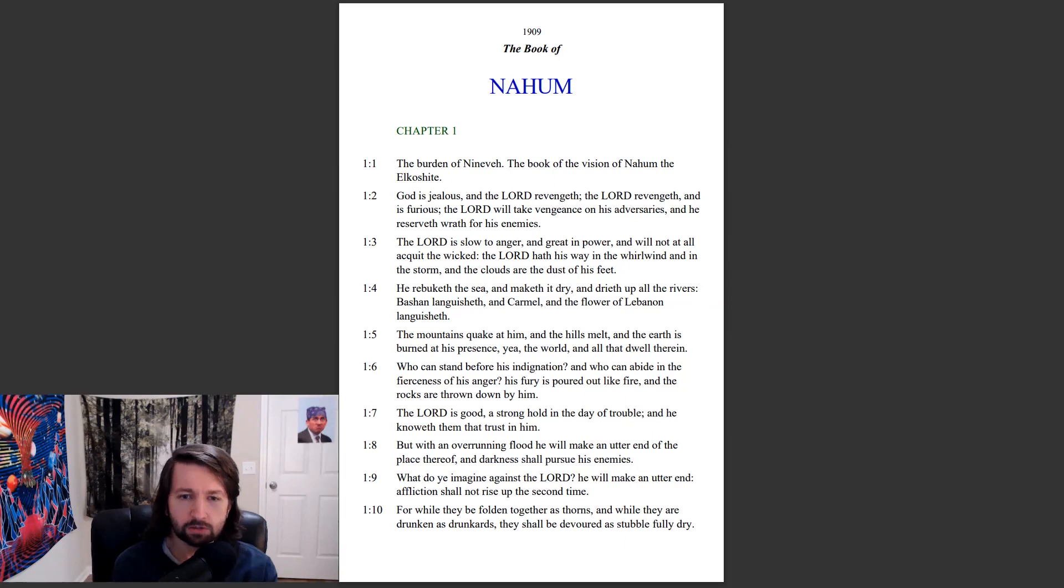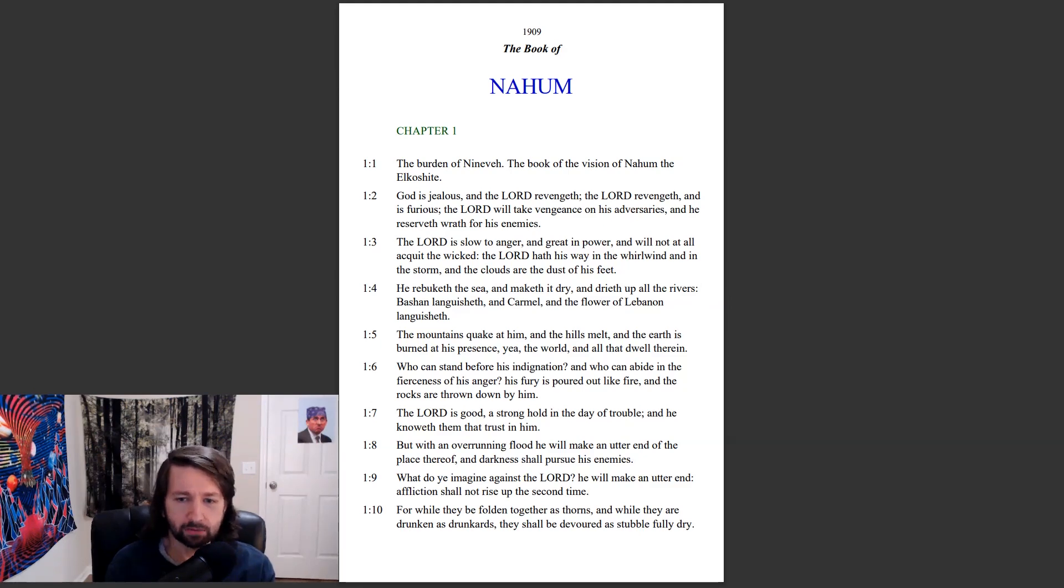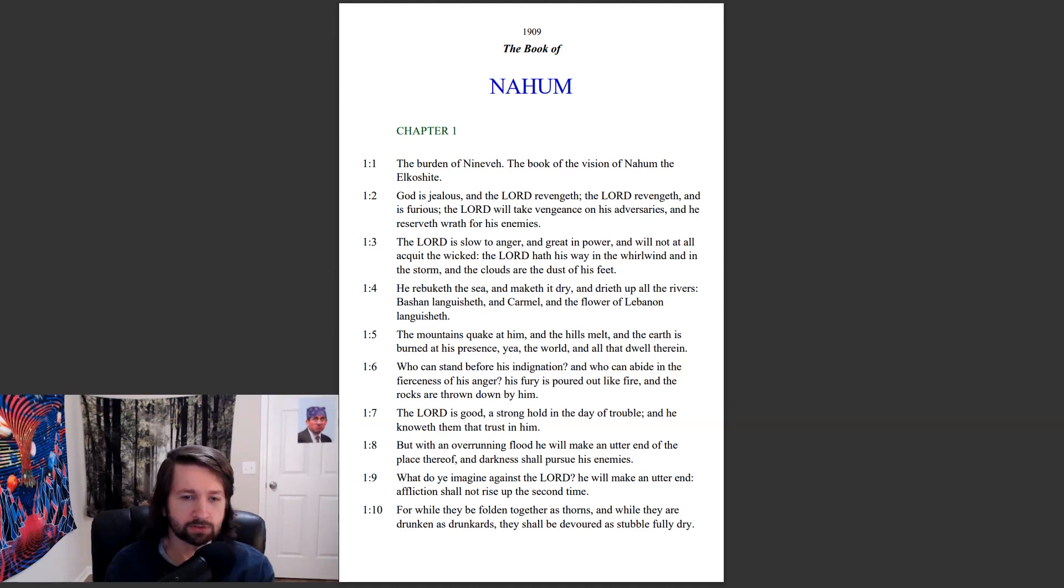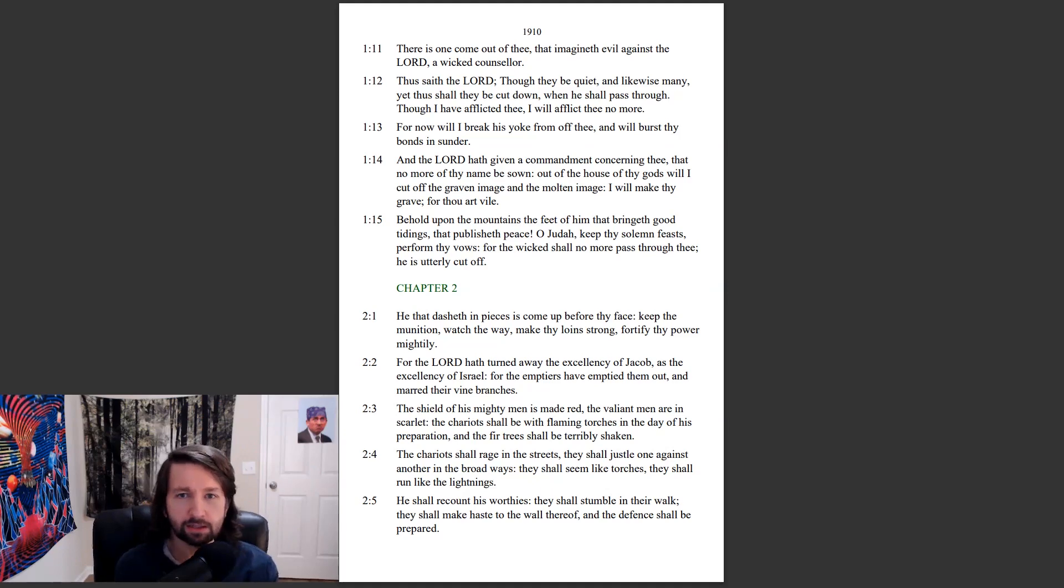What do ye imagine against the Lord? He will make an utter end. Affliction shall not rise up the second time. For while they be folding together as thorns and while they are drunken as drunkards, they shall be devoured as stubble fully dry. There is one come out of thee that imagineth evil against the Lord, a wicked counselor.